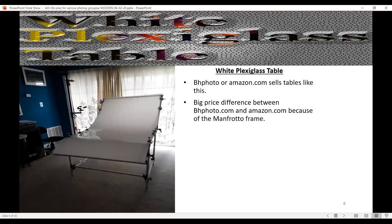This is called a white plexiglass table. You can buy this at Amazon or BH Photo — though BH sells it with a more expensive Manfrotto frame, which jacks up the price. Both frames are good, whether Manfrotto or non-Manfrotto. I've used this table since 2015 and I'm about to demonstrate the many ways you use it.